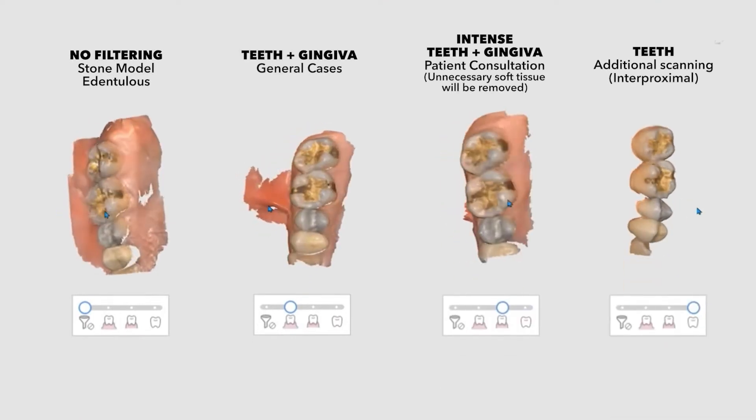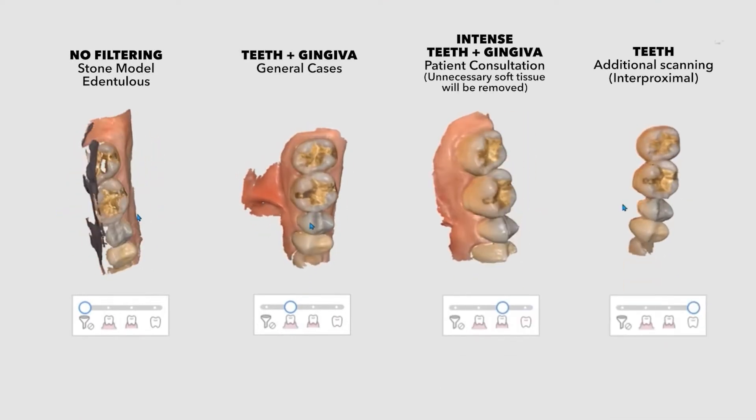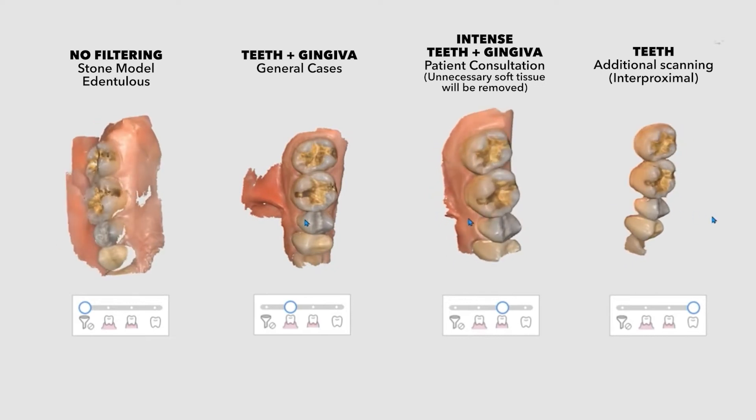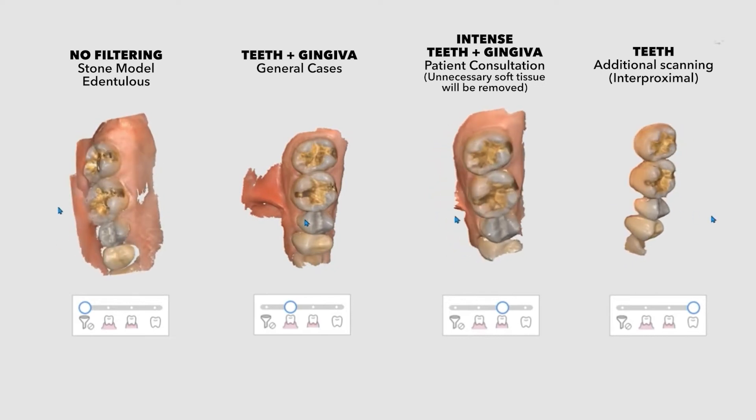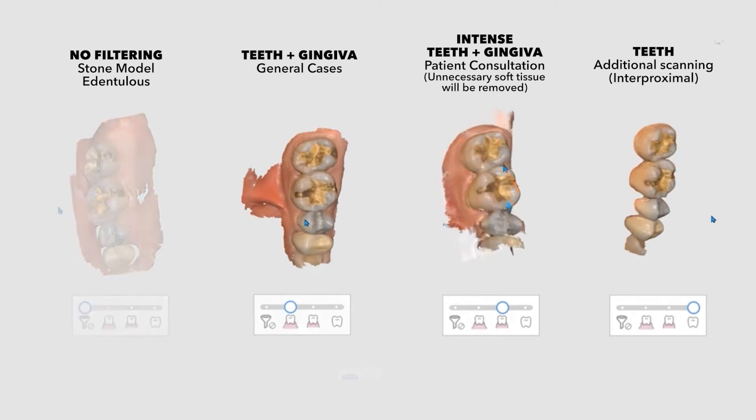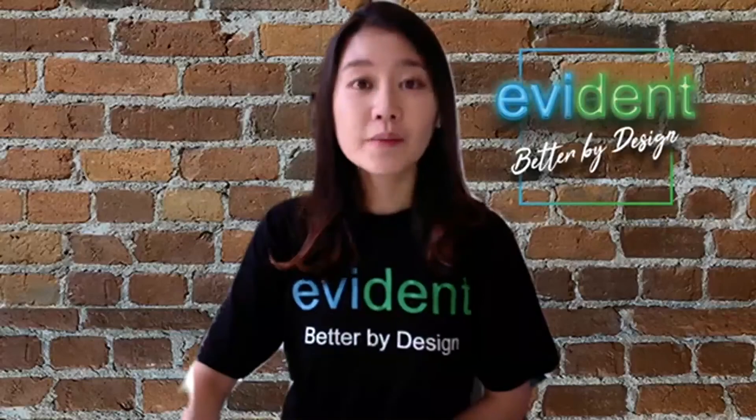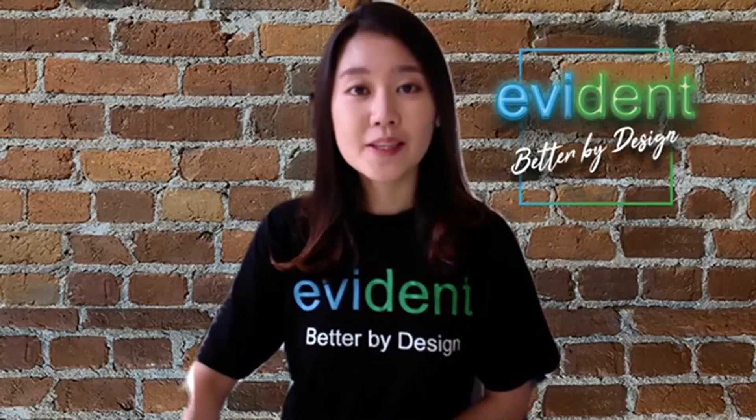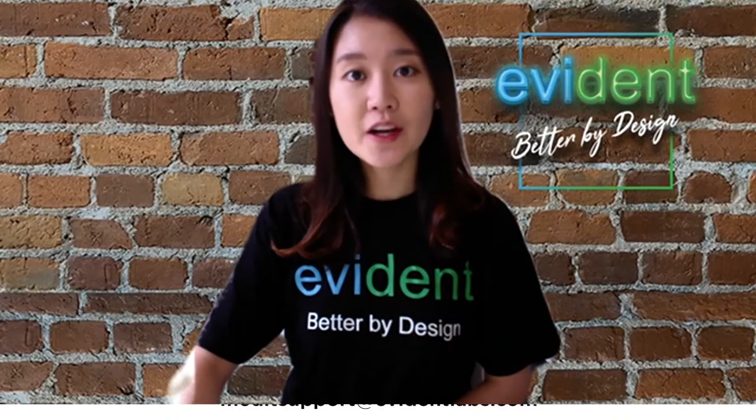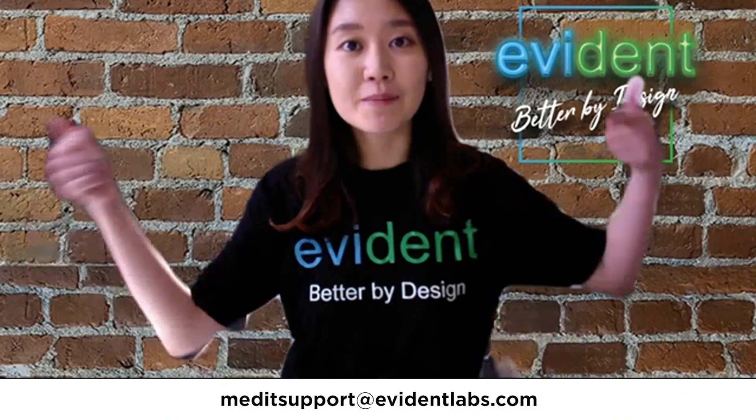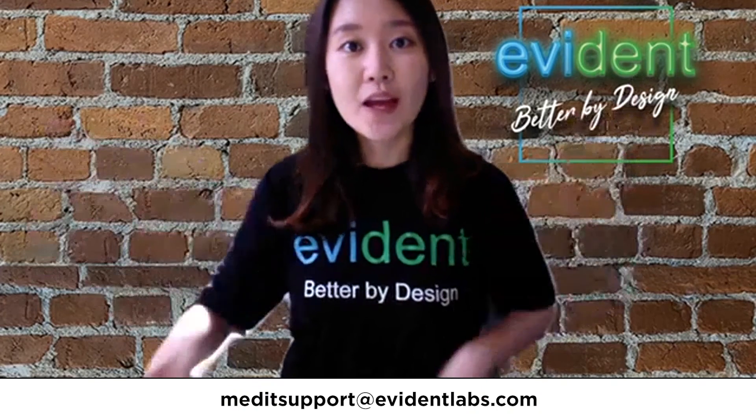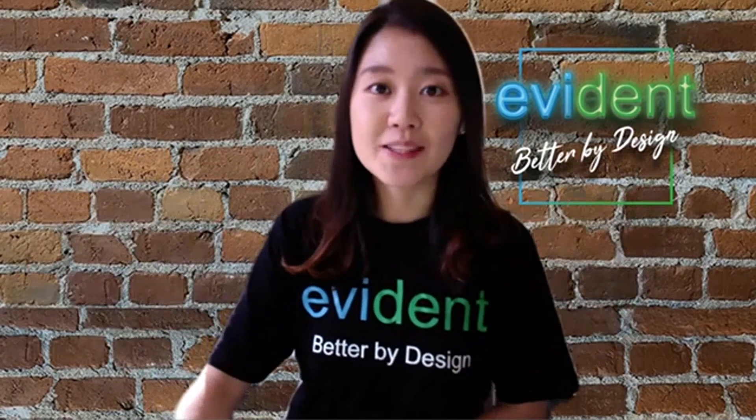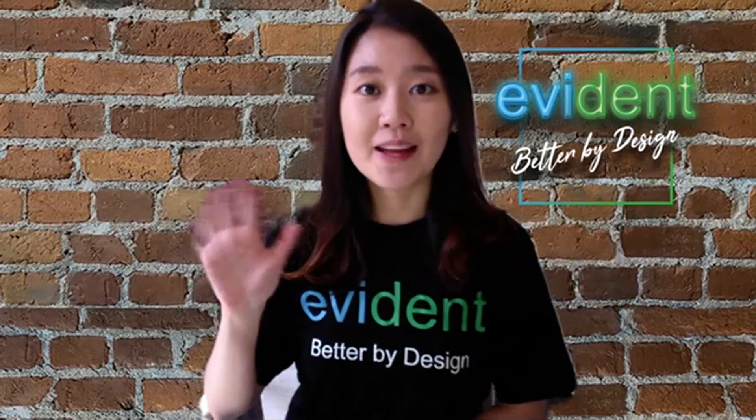Depending on the filtering level, the amount of captured soft tissues will be different. I hope this video helps. If you have any more questions, feel free to contact me by email below. Thank you for watching this video and have a nice day. Bye!